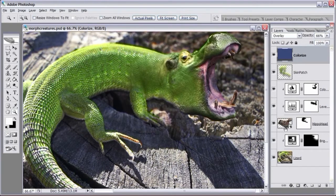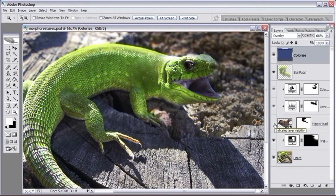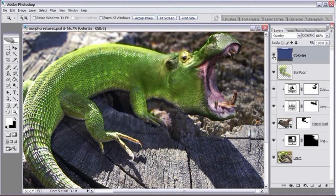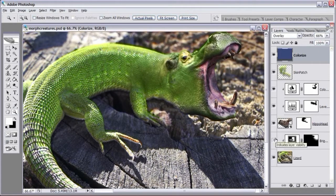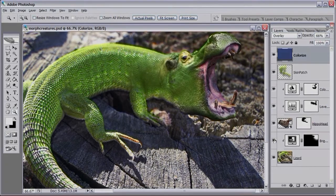If I make this hippo head invisible, you can see the lizard underneath looking at us. That's pretty much the trick. I've also colorized the entire image — adding a little bit of blue brings out more detail in both the hippo skin and the lizard skin. I also darkened the background behind the hippo head to make it stand out more.